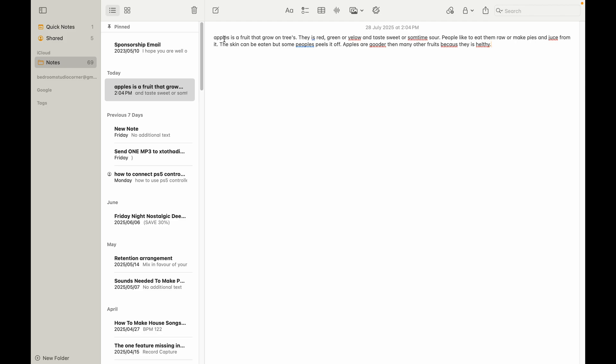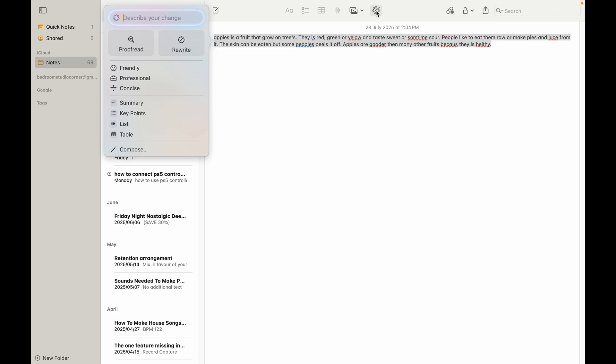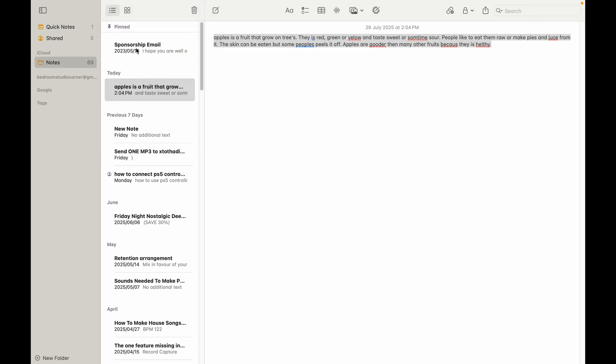I can just highlight this and then just click on the writing tools. I can ask it to either proofread or rewrite in a friendly or professional, concise manner. I'm going to just ask it to proofread.